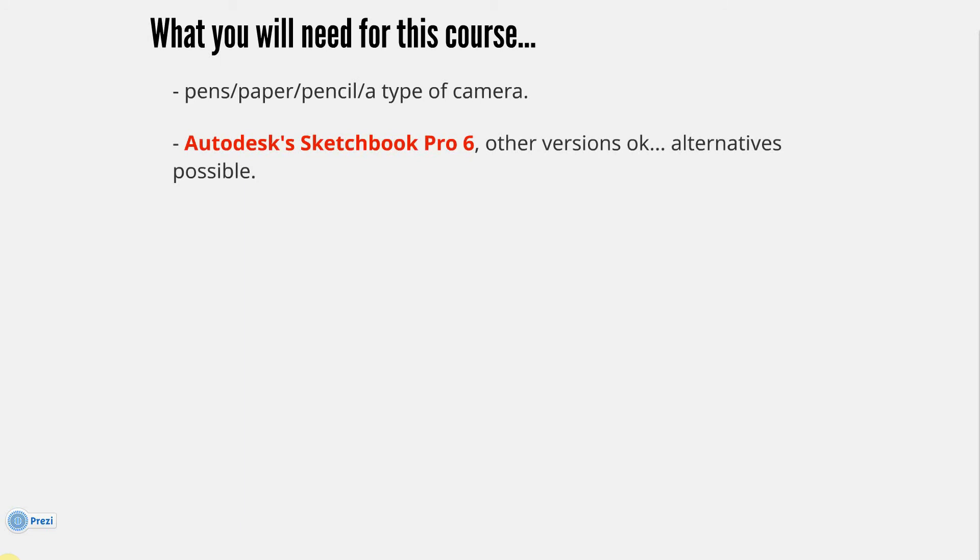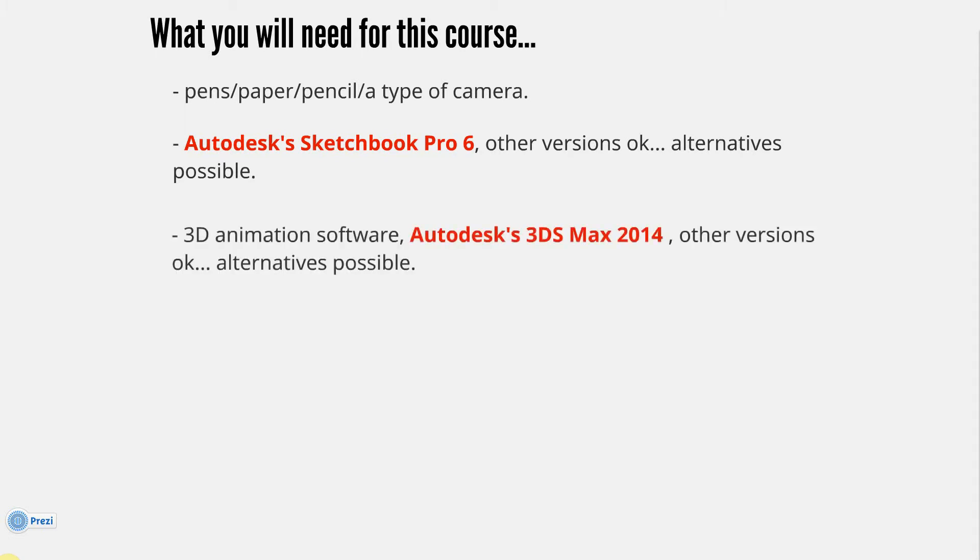Autodesk Sketchbook Pro, other versions okay, later or previous versions okay. Alternatives are possible - what I mean by alternatives are other software, such as Photoshop. I'd recommend looking at Krita, K-R-I-T-A, it's free software and very similar to Autodesk Sketchbook Pro. I have some screencasts on my YouTube channel using this. If you don't own Sketchbook Pro, or don't want to use the 30-day trial, have a look at Krita. Ask me as well.